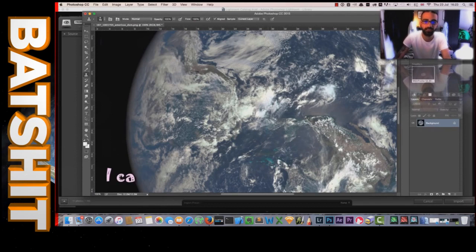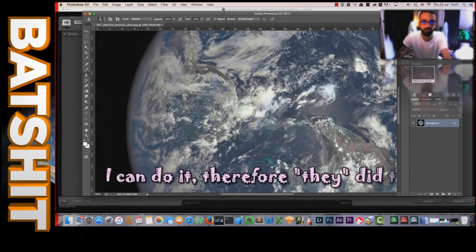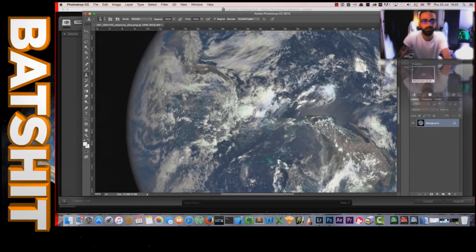He goes on to conclude that because he uses the clone stamp in Photoshop, whichever recent billionaire conspirator painted this picture of Earth must have done so too, because you know he can spot these things. After randomly speculating and bollocksing on for 13 minutes, Cletus finally gets to his conclusion.